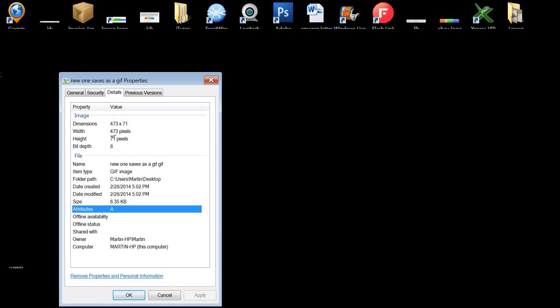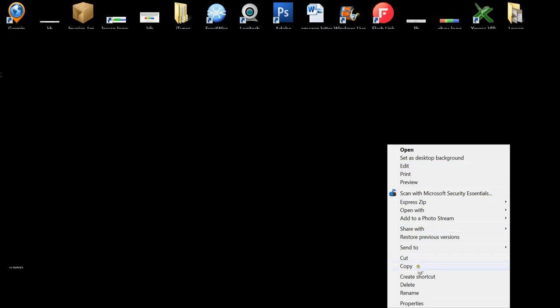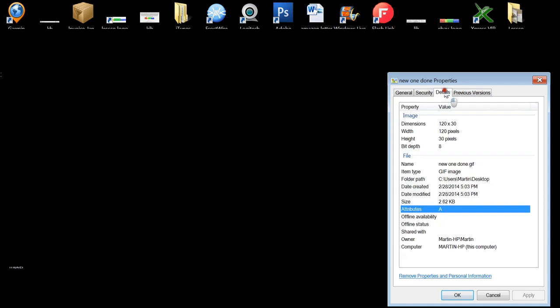Properties, see there's a GIF, Details. There you go, 30 by 120, saved as a GIF image. Perfect.